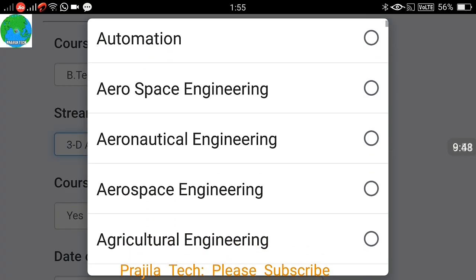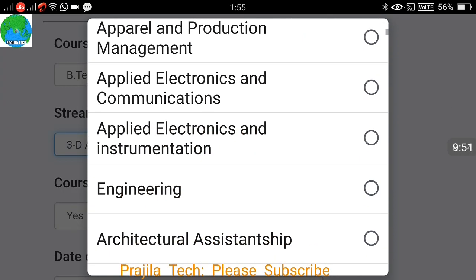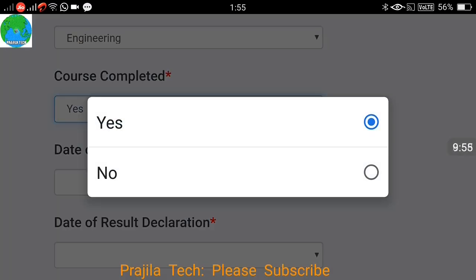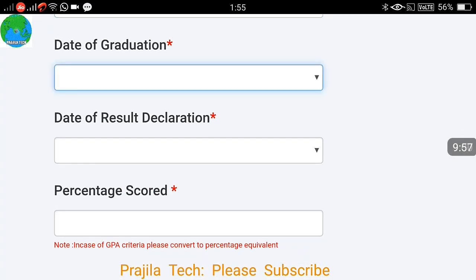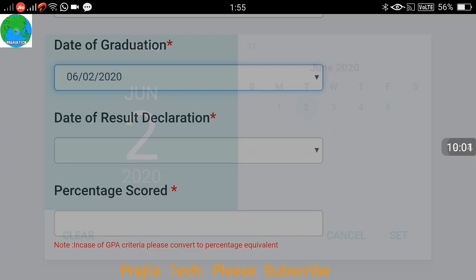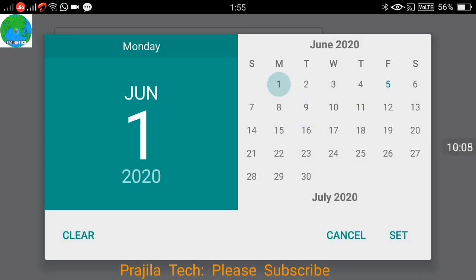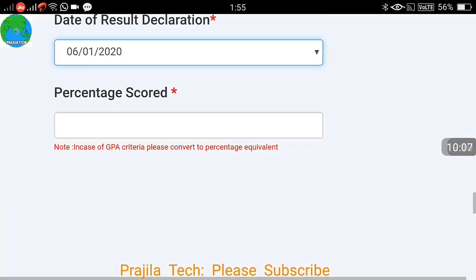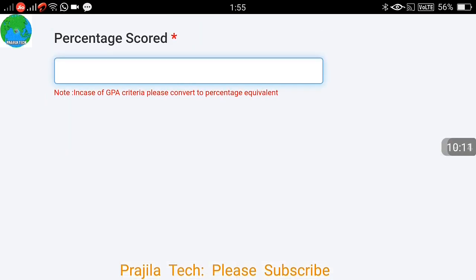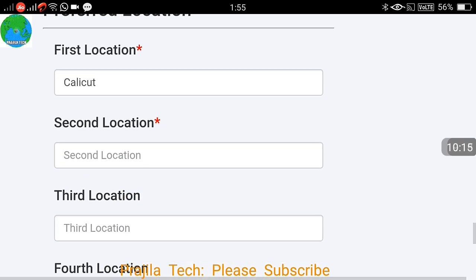Select your stream — Engineering, Aeronautics, or whatever applies. If your course is already completed, select 'Yes' — you must have at least a professional certificate. If not yet completed, select 'No.' Then fill in the date of graduation, date of result announcement, and percentage scored. If you have written the exam and are waiting for results, you can select 'No.'